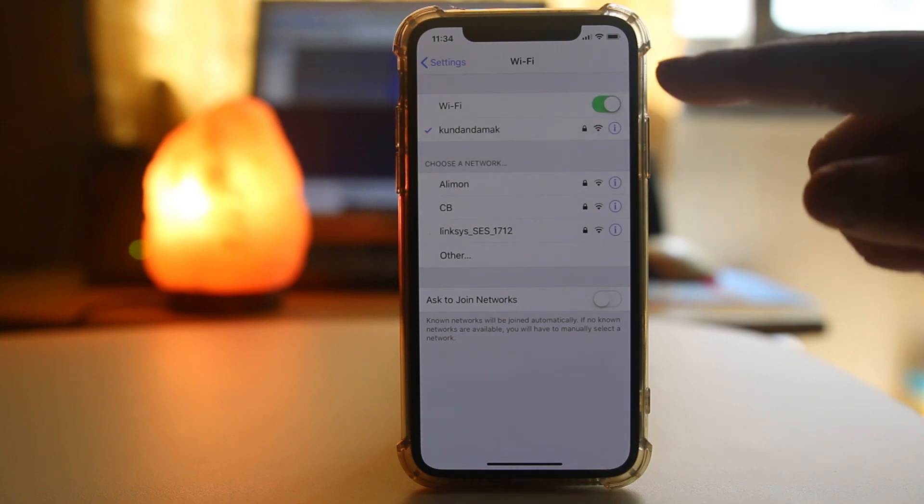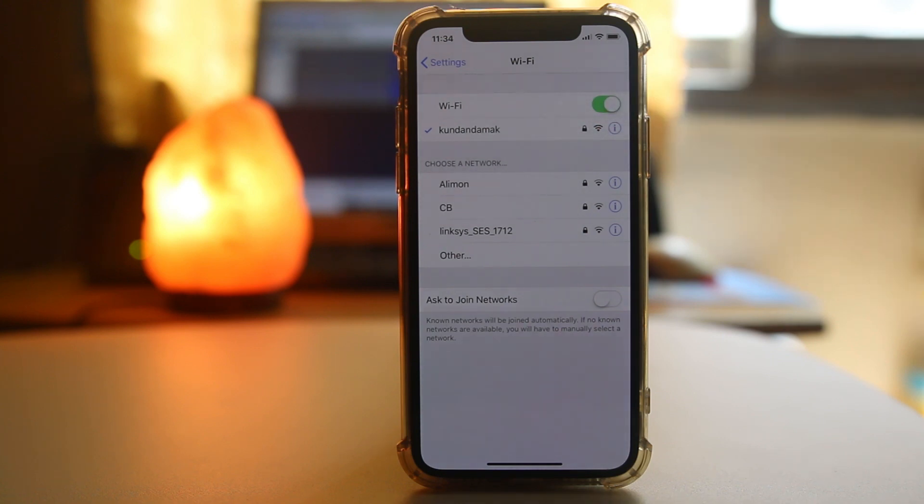If the Wi-Fi button in your iPhone X is grayed out and you can't enable it, let us see some tips on how to fix it.